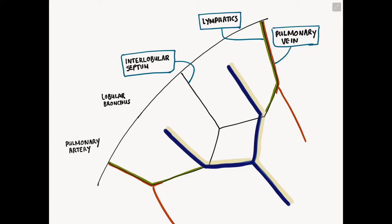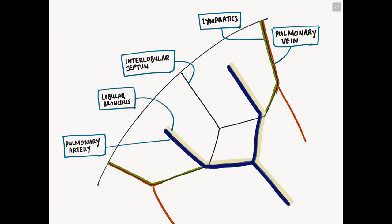At the center of the secondary pulmonary lobule, you have two other structures. One is the lobular bronchus, and the second is the pulmonary artery, drawn in blue because it carries deoxygenated blood to the lungs. So just remember: at the periphery of the secondary pulmonary lobule you have pulmonary veins and lymphatics, and at the center you have the bronchus and the pulmonary artery.